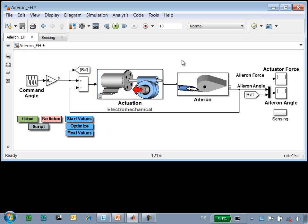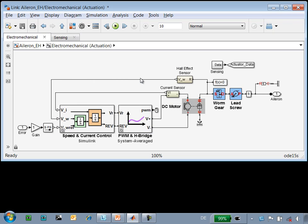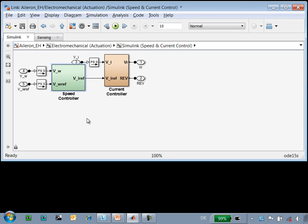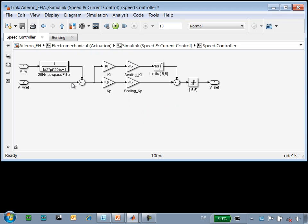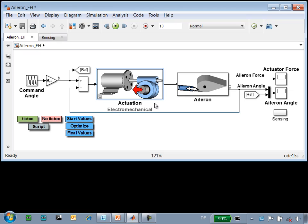Here is the model that we're working with. Our electromechanical actuator is implemented using SimElectronics. A DC motor drives a worm gear and a lead screw to extend and contract an actuator. Our control system has been implemented using Simulink so that we could use the control design tools.